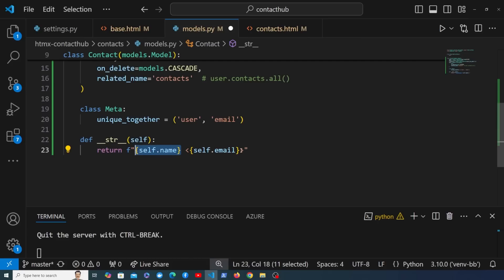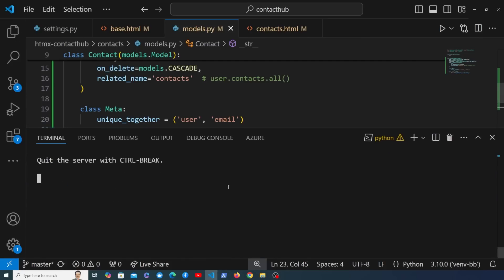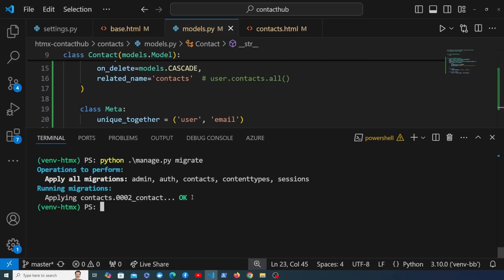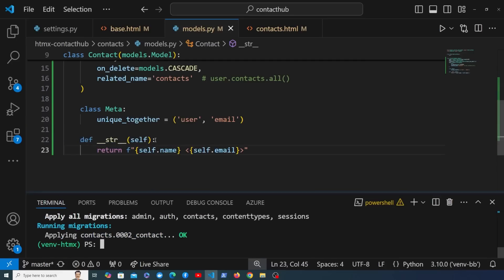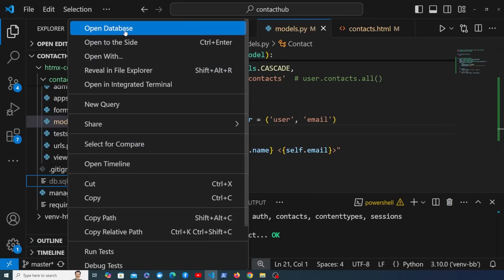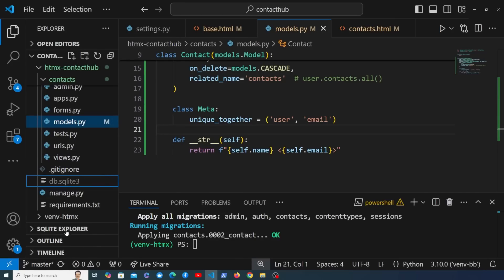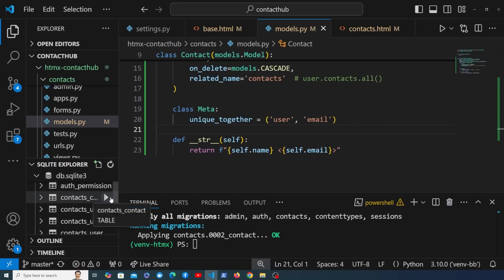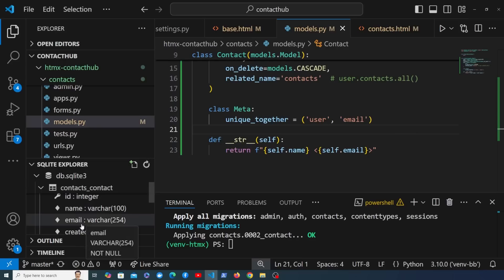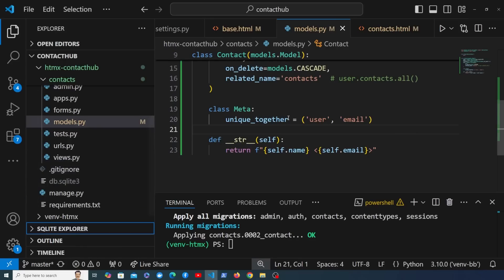Once the model is created, we run the make migrations command: python manage.py makemigrations. That creates a migration file called 0002_contact.py. Then we run python manage.py migrate to apply it to the database. We can open the SQLite database using the SQLite Explorer extension in VS Code, and we can see the contacts table with columns for id, name, email, and created_at — the model is now represented in the database.